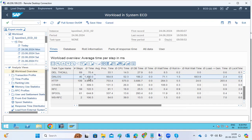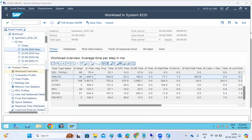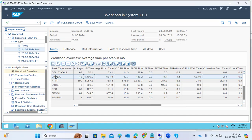A student asks: at one particular time the response time went very high and then returned to normal — how do you investigate the exact cause? The instructor says to wait, as they are just starting to explain ST03 workload analysis. You will come to know how to check timelines, what jobs ran during that time, and which users were logged in.